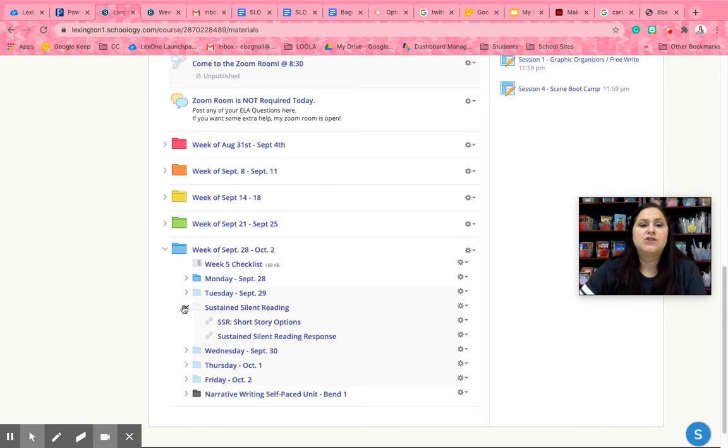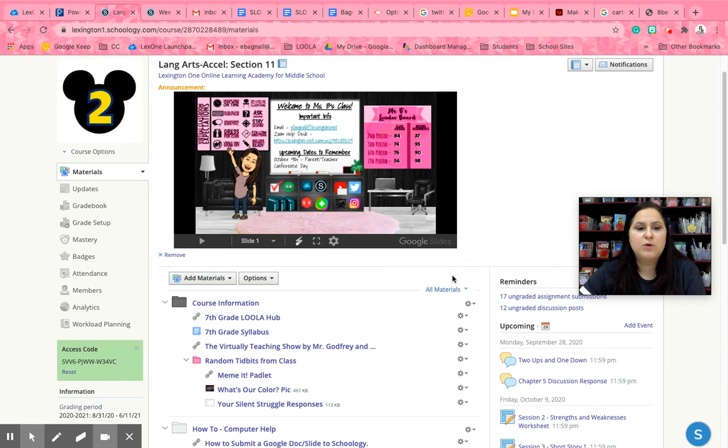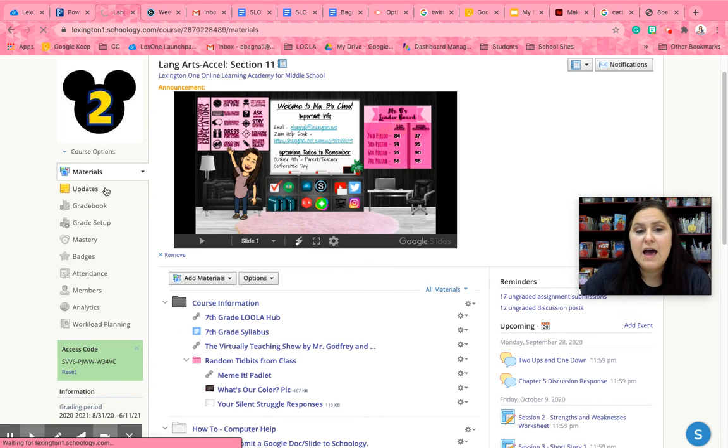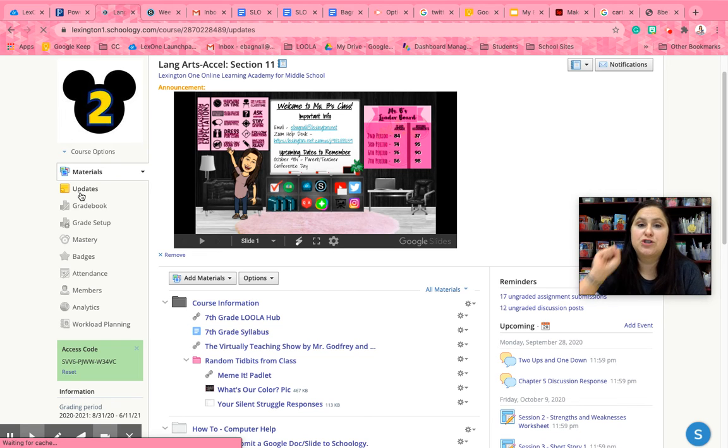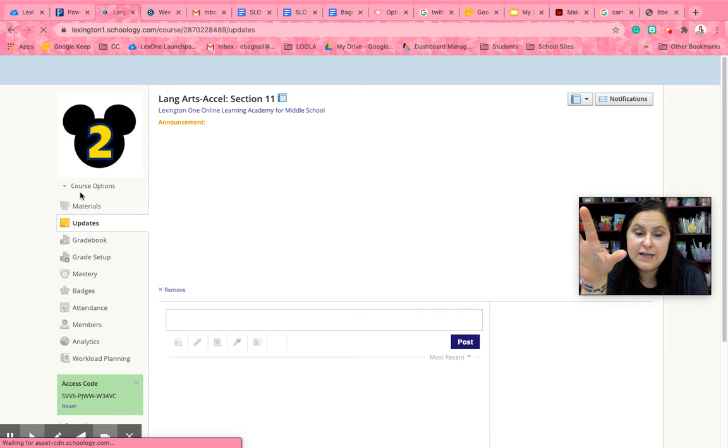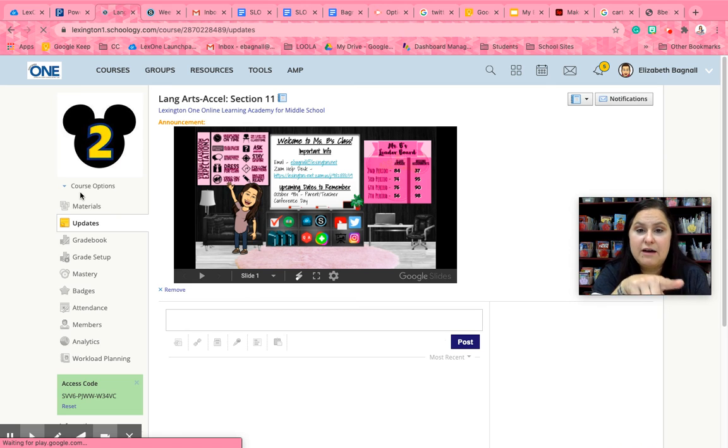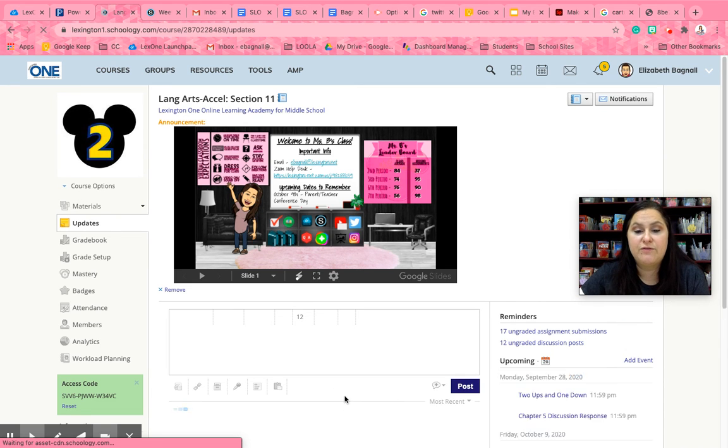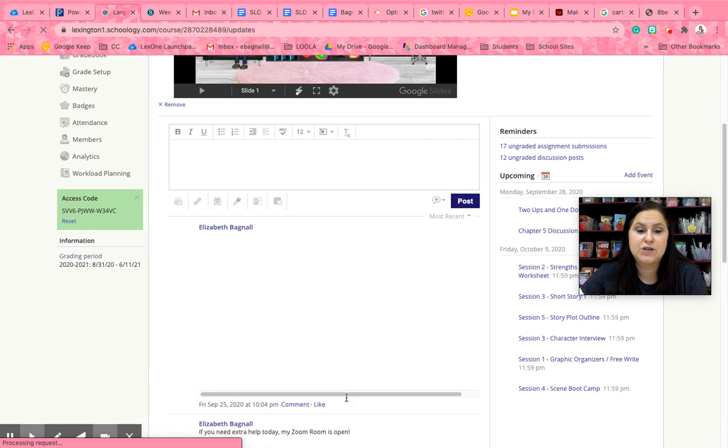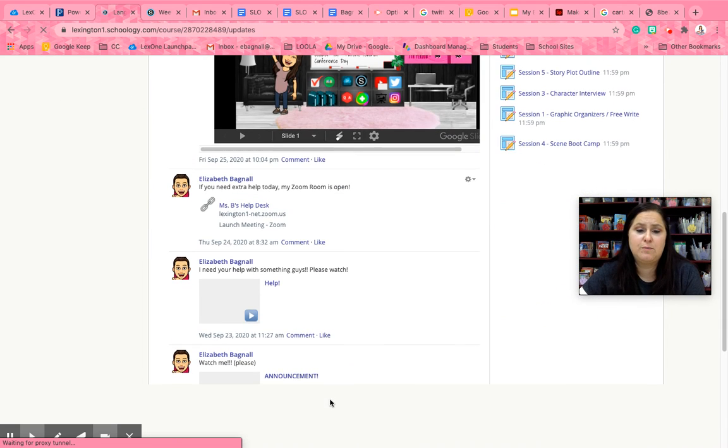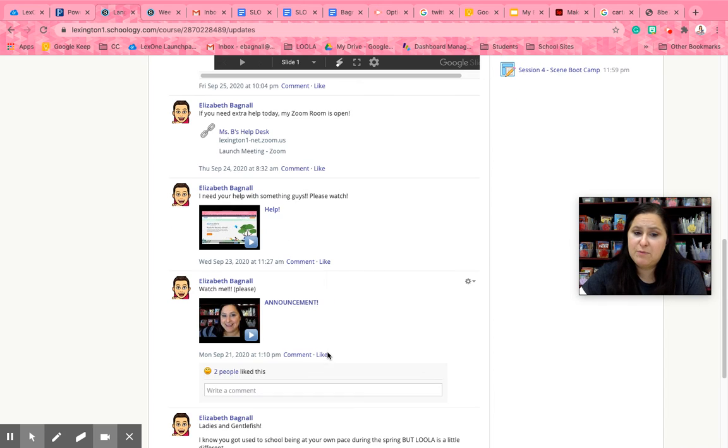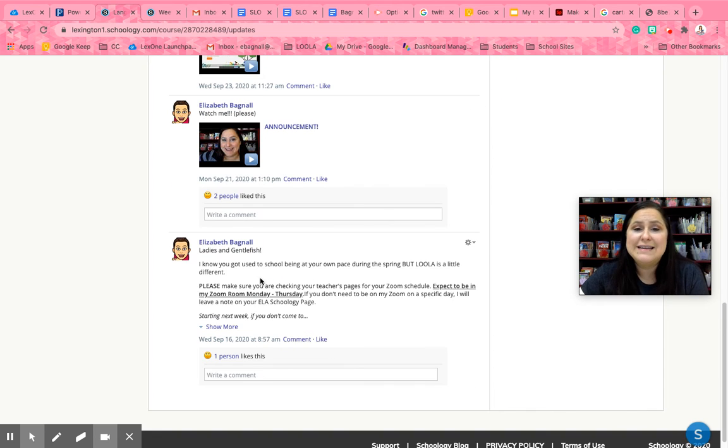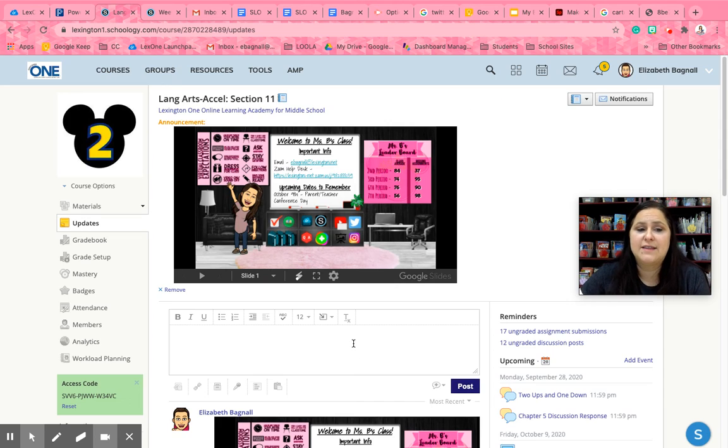All right so also I want you to keep track of any updates that might come. I try to post pretty regularly. They'll show up on your Schoology home page but they can also be found in my class under updates. You will find things that I post regularly. So Zoom room being open, videos that I've posted.